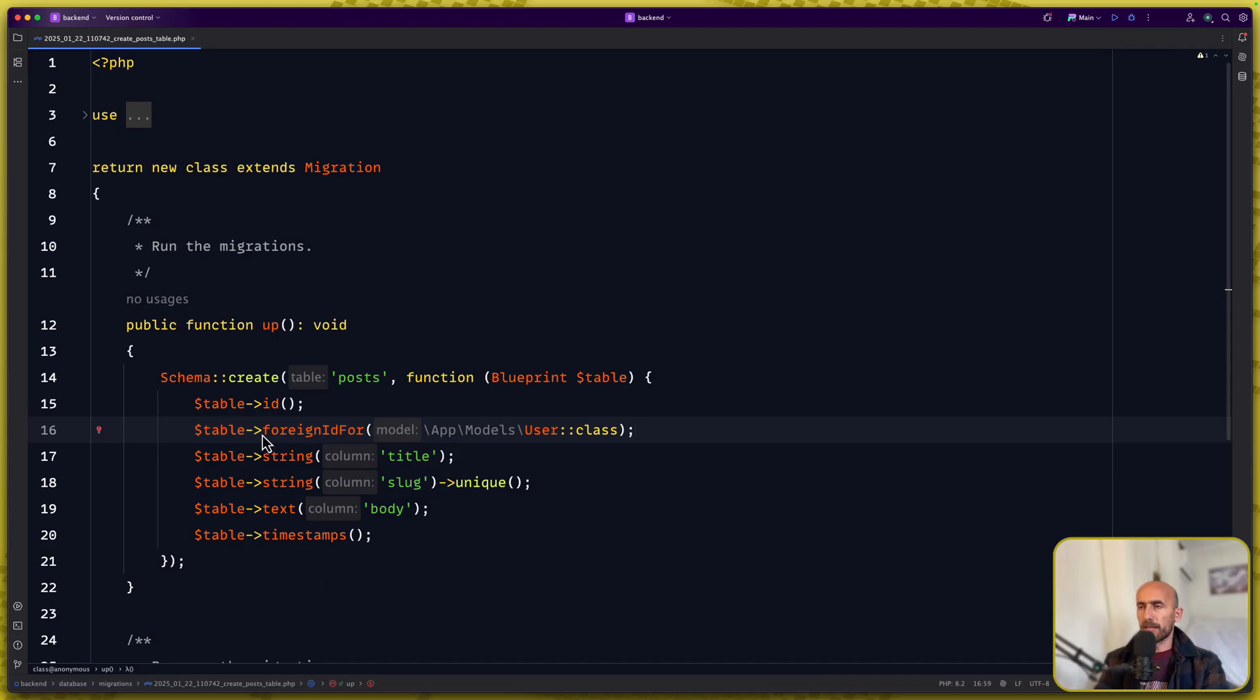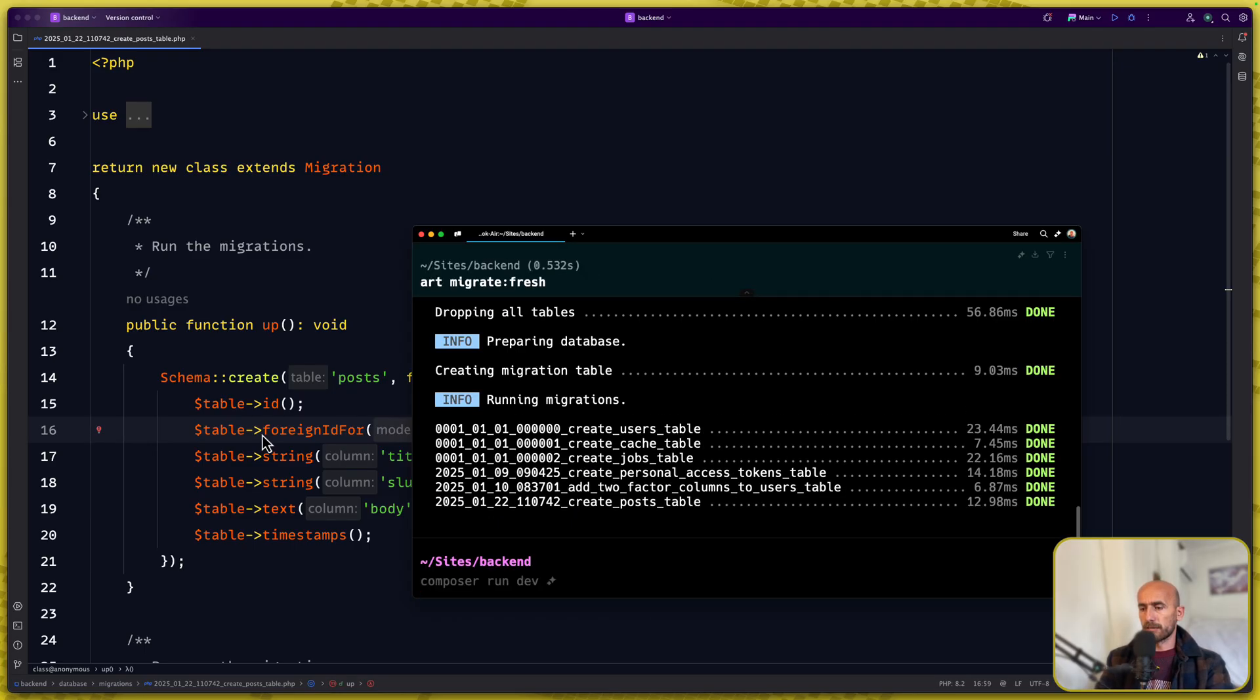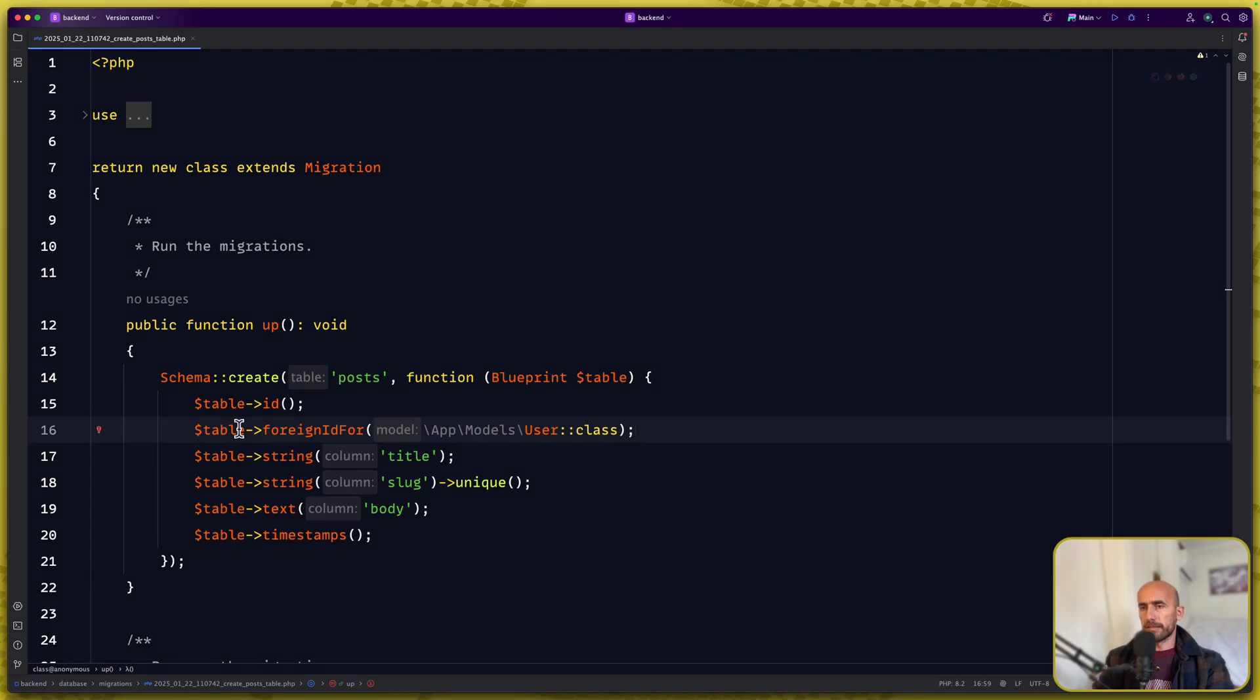And I think we are good. Now let's open and run artisan migrate fresh. Cool. Let's close this. I think we are good here.